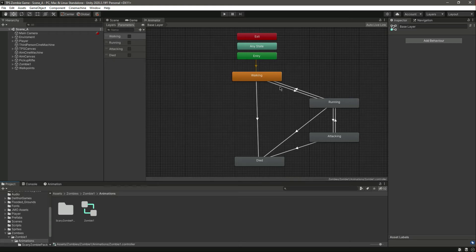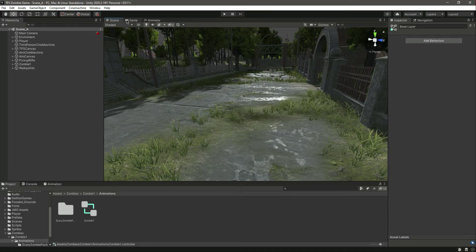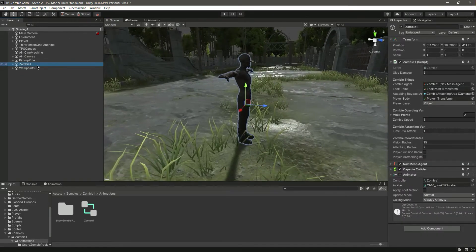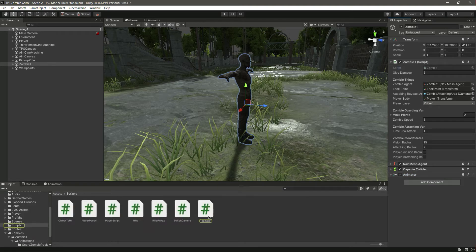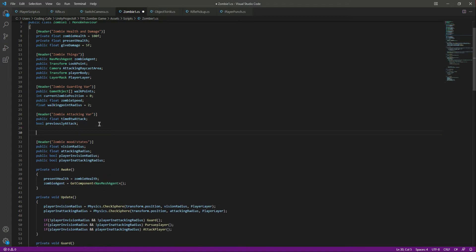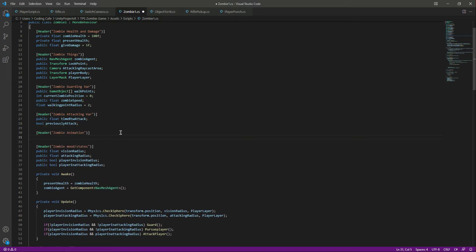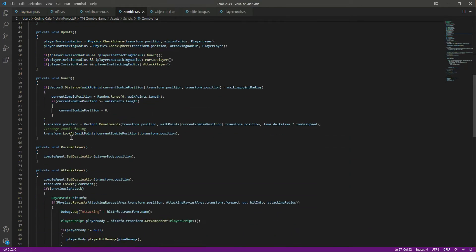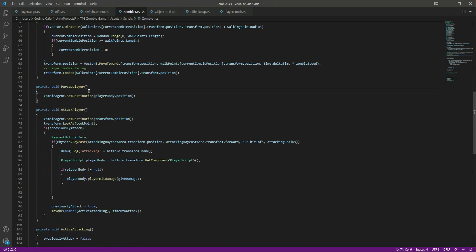Now we have the parameters and animations set up. Let's quickly add the animator to the script. Here is the zombie and the zombie script. We have the animator. Let's open the script. After the zombie attacking variables, create a header named 'Zombie Animation' and add a reference to the zombie animator: public Animator named 'anim'.